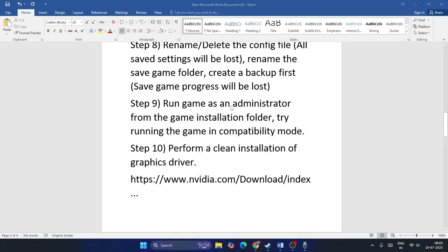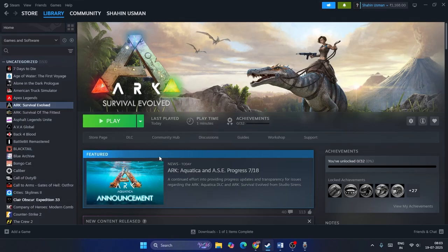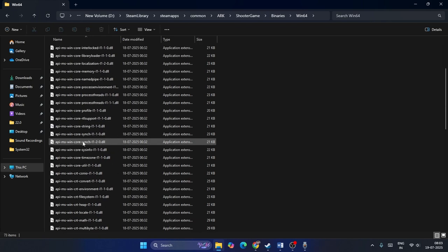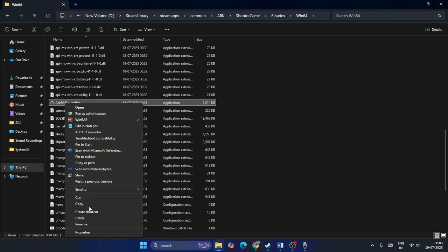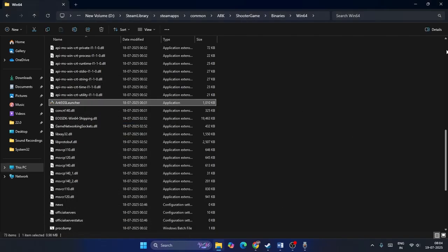Step eight: run the game as administrator and in compatibility mode. Right-click the game, go to Manage > Browse Local Files, navigate to ShooterGame > Binaries > Win64, scroll to the launcher, right-click and choose Show More Options > Properties > Compatibility. Check 'Run this program in compatibility mode', check 'Disable full screen optimization', and check 'Run this program as an administrator'. Click OK and check the game.